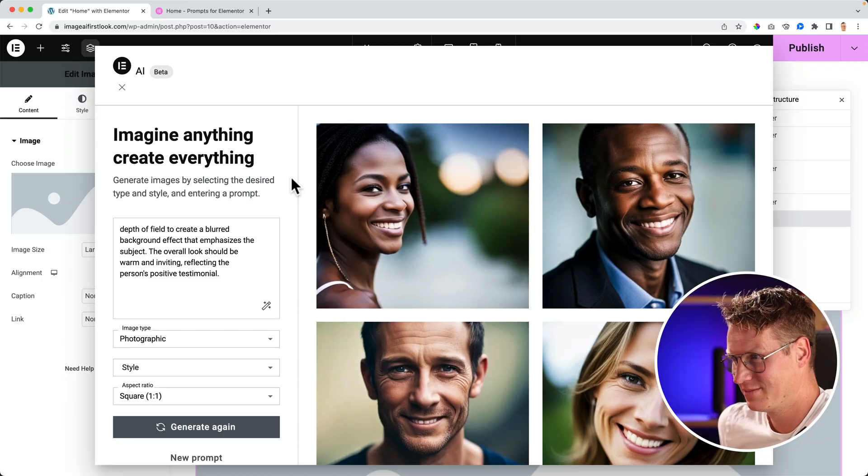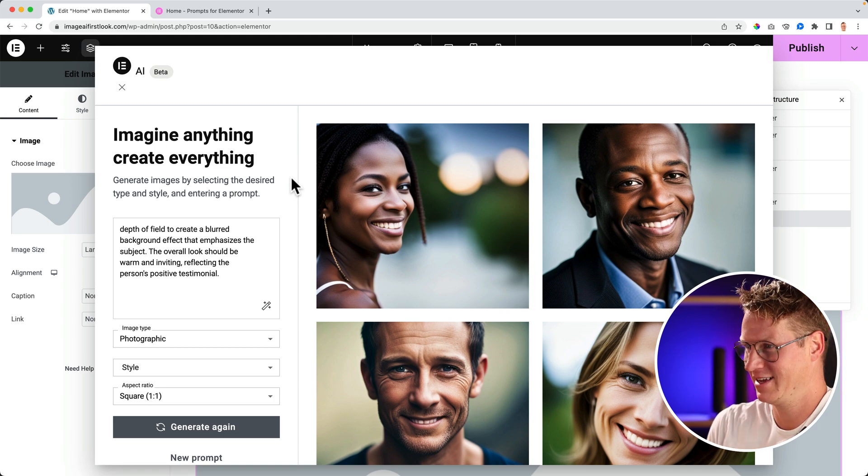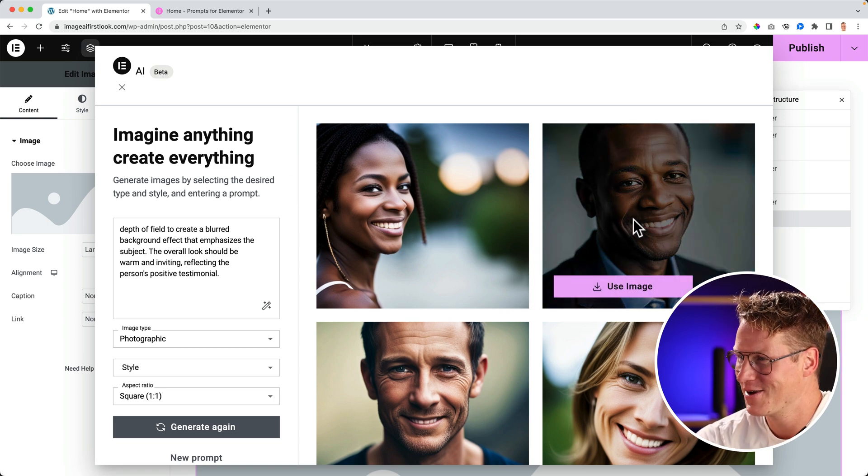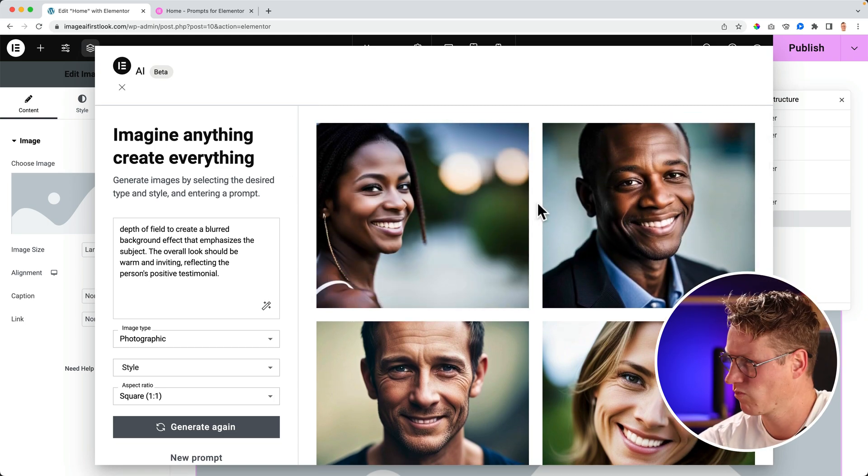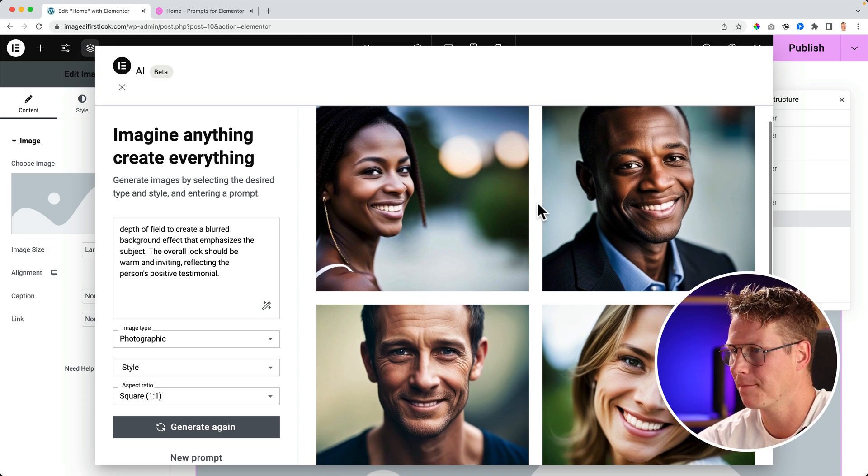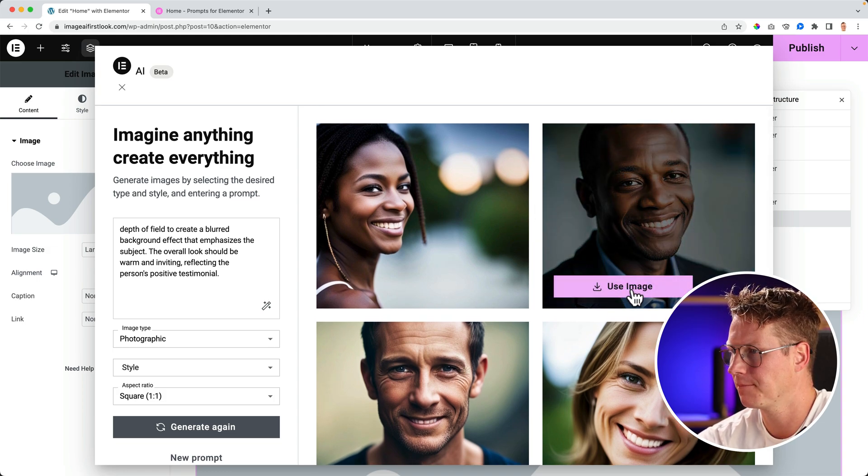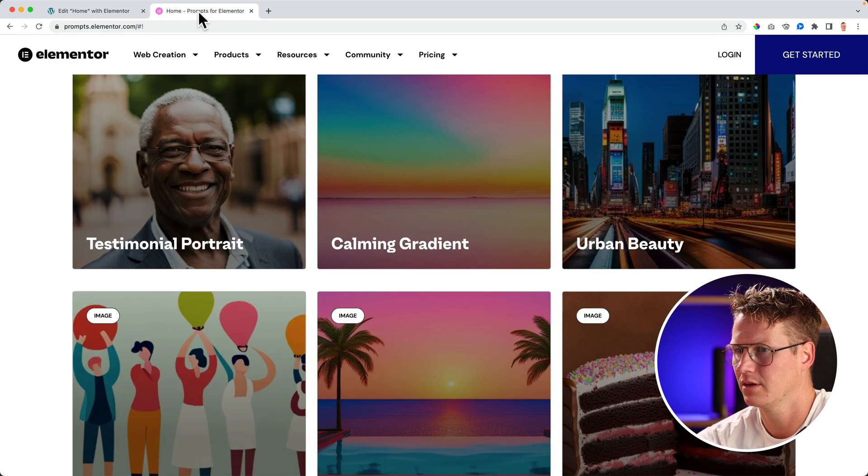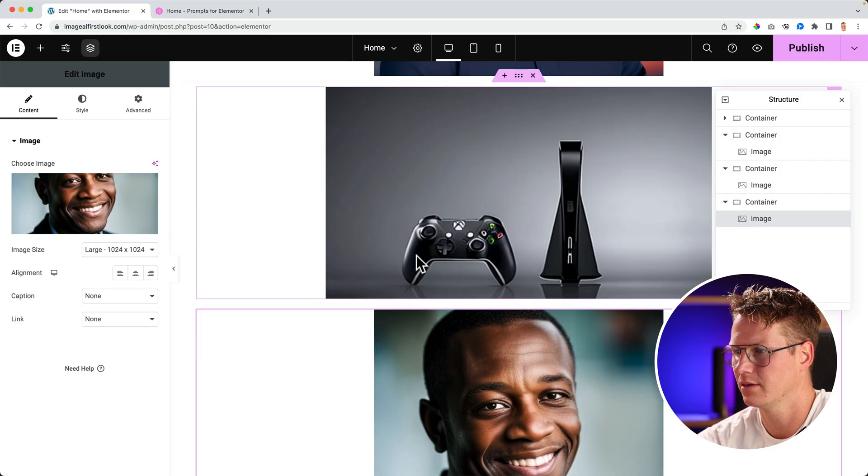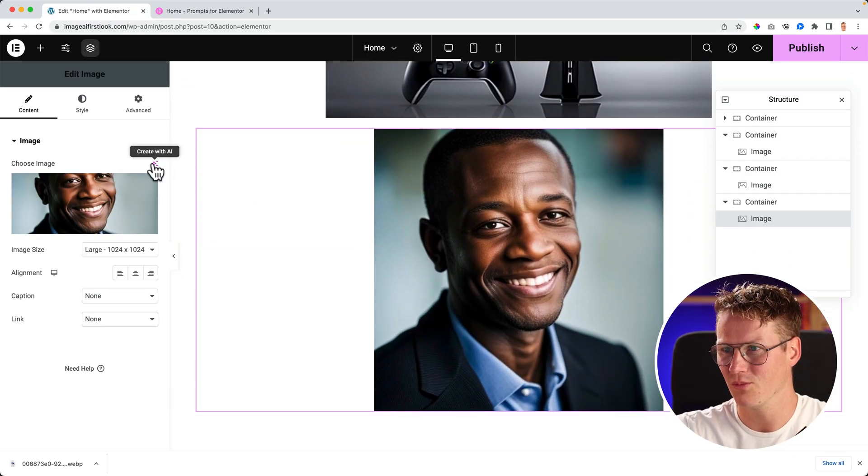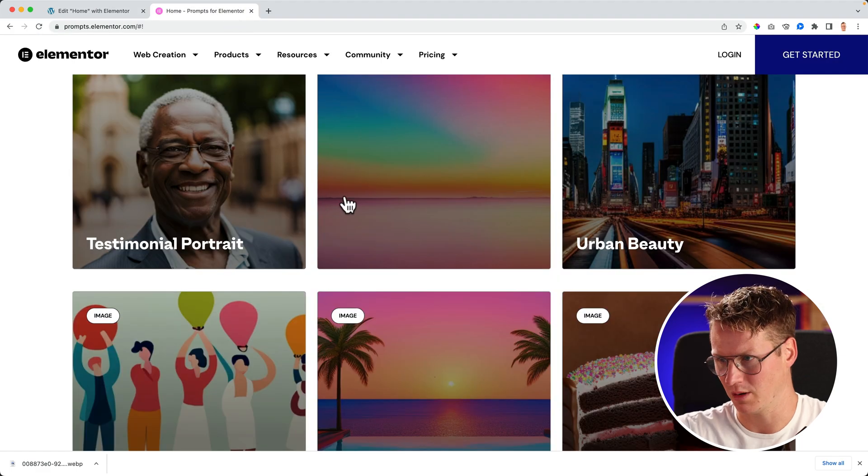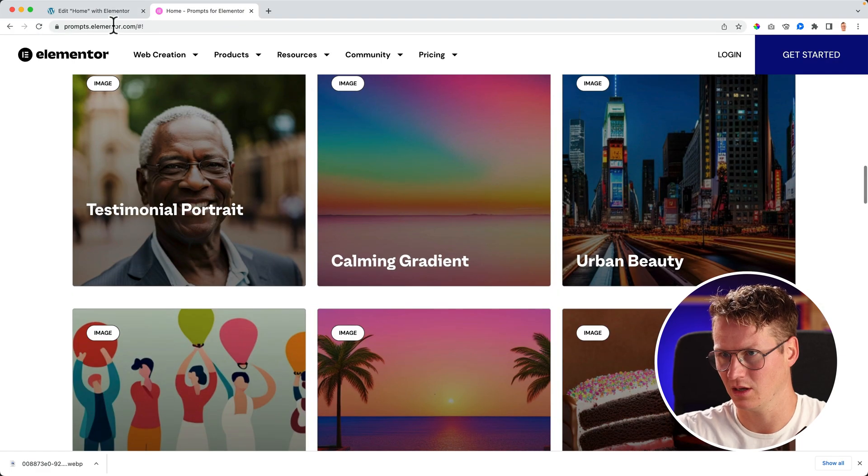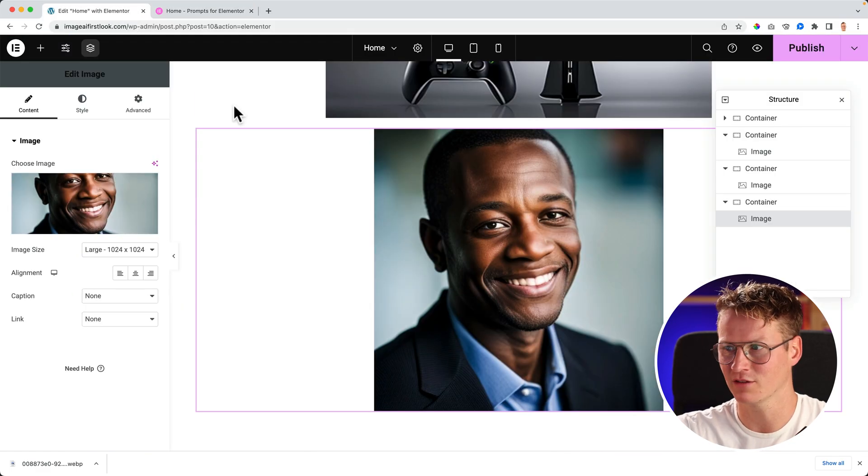Is Elementor kidding with us? This is not a real person. Okay, this is the first time I'm getting scared by AI.